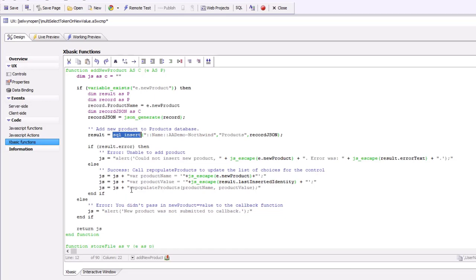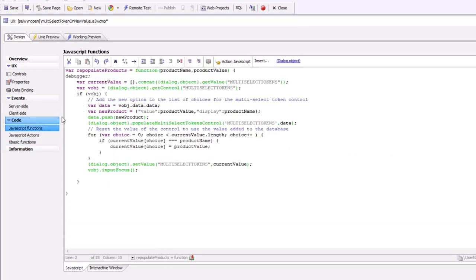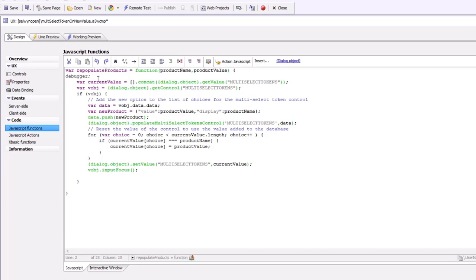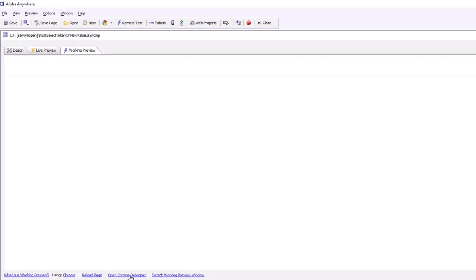Now let's go take a look at the JavaScript function called repopulate products. If we go to our JavaScript functions here, we see repopulate product. Let's actually debug through it. So let's go to working preview and open up the Chrome debugger.